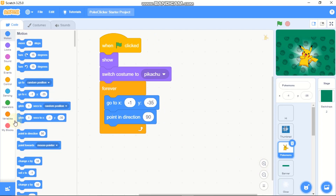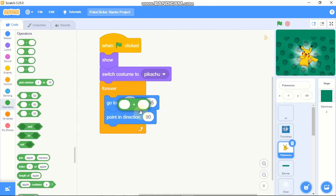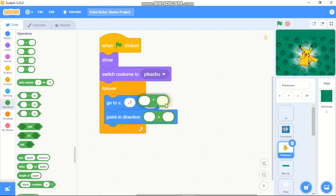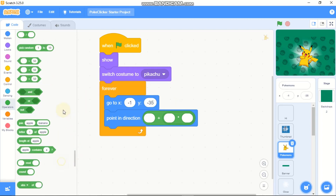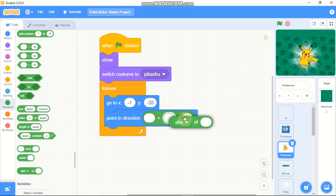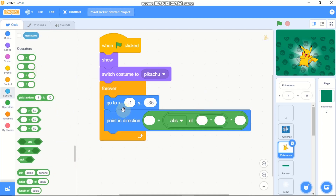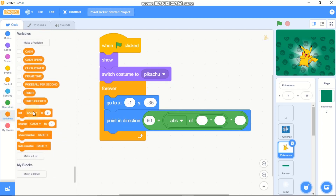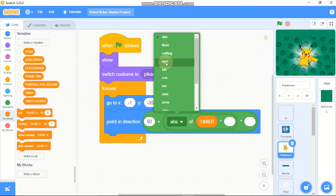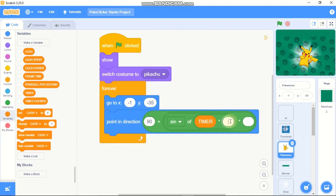For the animation, use point in direction with this formula: 90 plus ABS of sin of timer times 100, times 10. So it's 90 plus (ABS(sin(timer) * 100)) * 10. Now you can see we got a really cool animation.